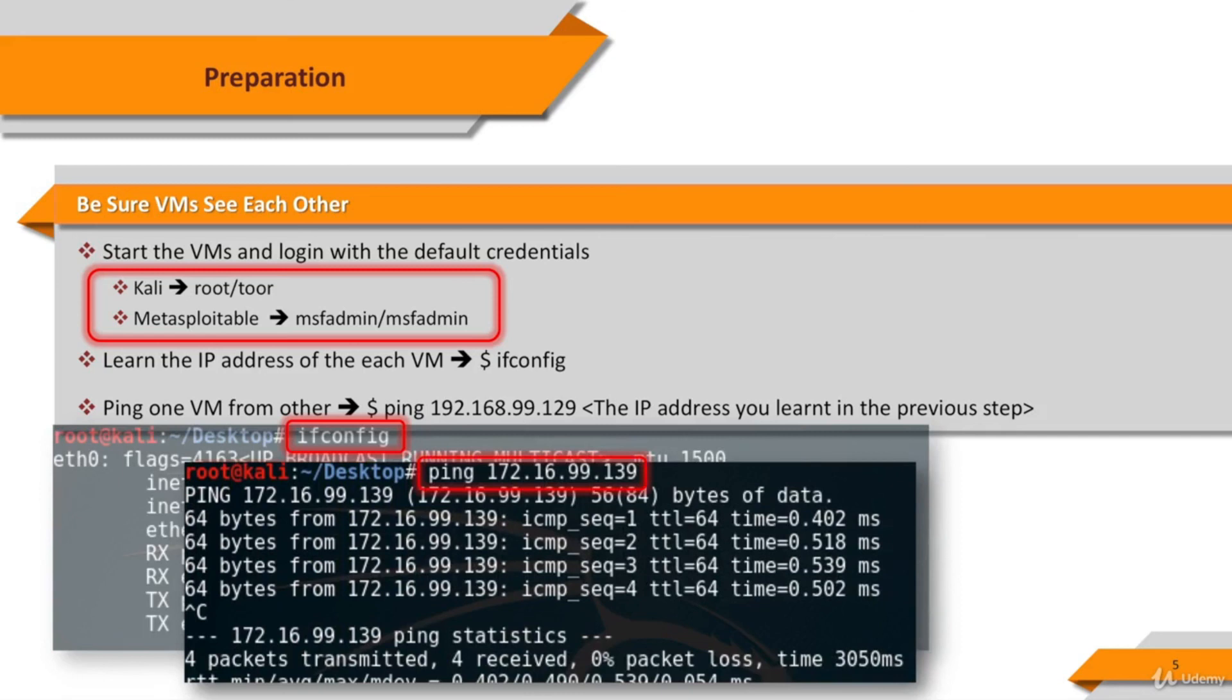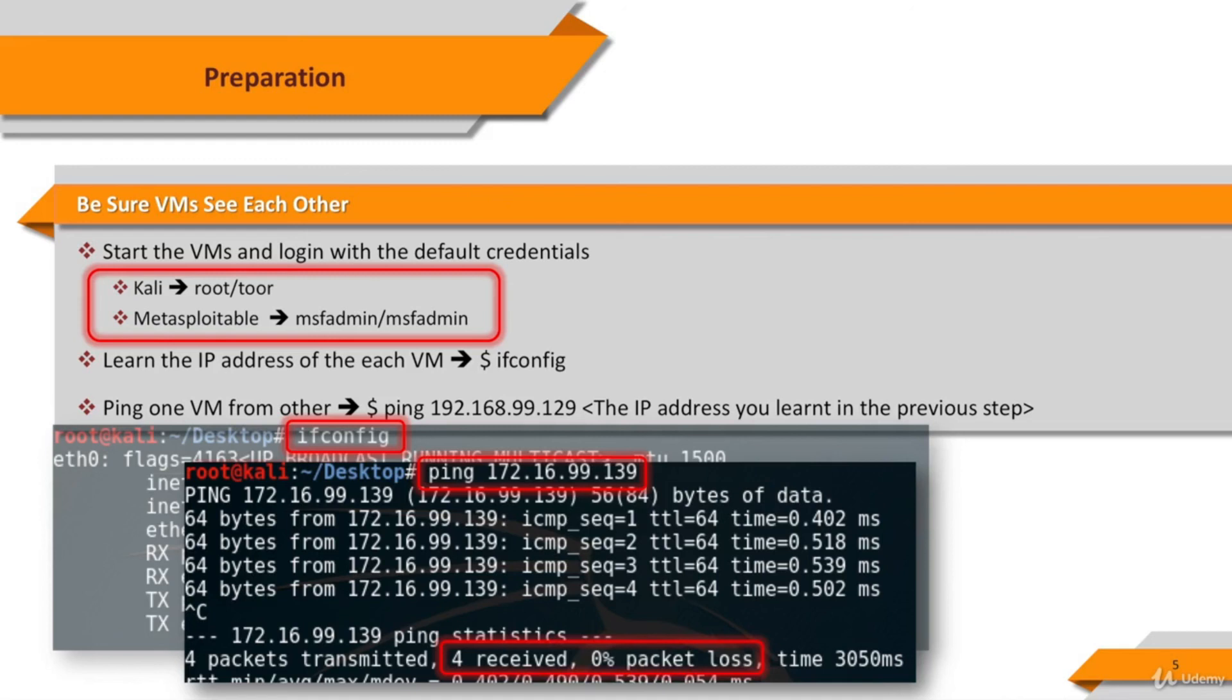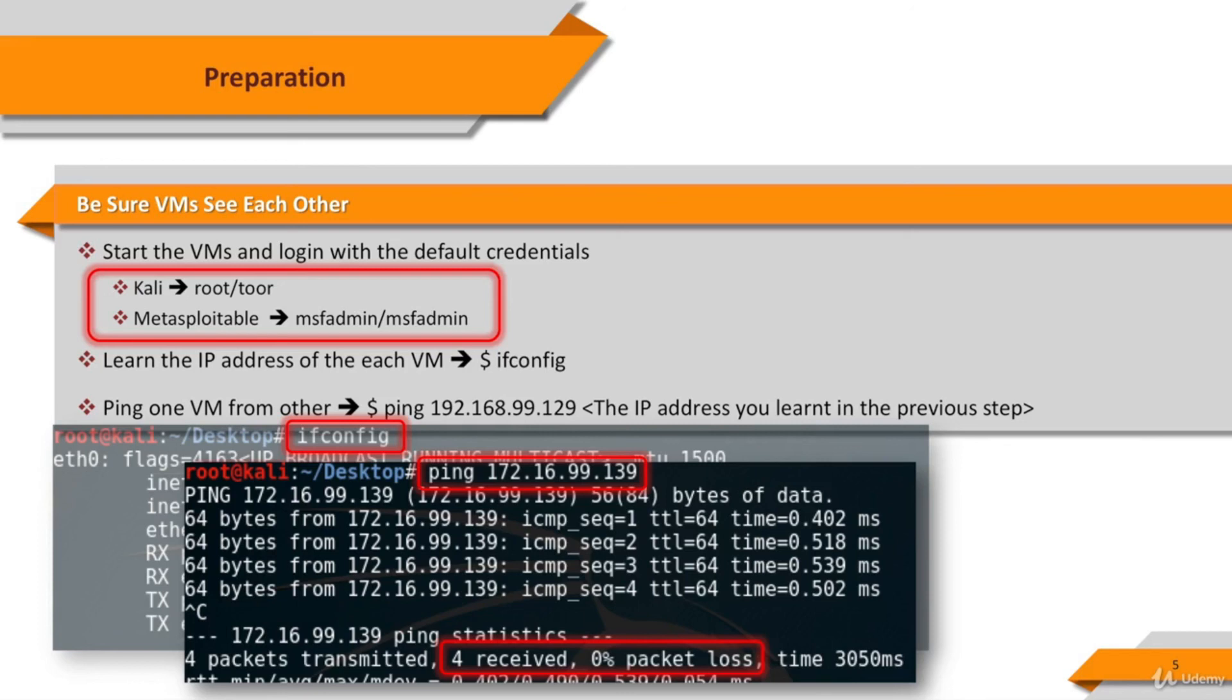And then ping the other virtual machine. You should see a terminal screen similar to the screen seen on the slide. At least packet loss should be less than 100%. If you don't get such a result, please check the virtual machine settings again. The IP addresses of the virtual machines should be in the same IP block. Which means, if one of your virtual machines has an IP address like 172.16.99.123, the IP address of the other virtual machine should be like 172.16.99.222. Now we are ready for the hands-on practice for the course.